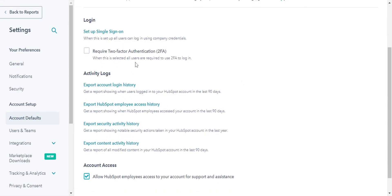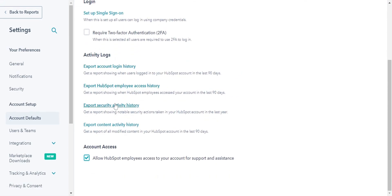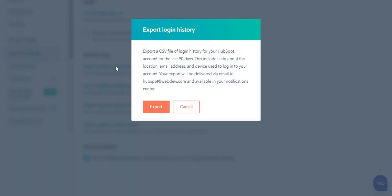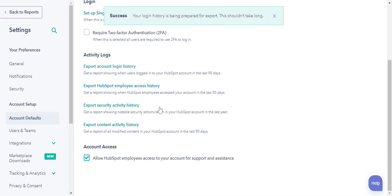In the Activity Logs section, click the name of the export you want to create. In the dialog box, click Export to export the activity.